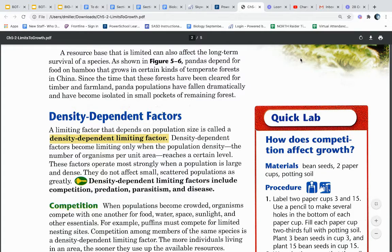Density dependent factors. A limiting factor that depends on population size is called a density dependent limiting factor. Density dependent factors become limiting only when the population density — the number of organisms per unit area — reaches a certain level. These factors operate most strongly when a population is large and dense, and they do not affect small scattered populations as greatly. Density dependent limiting factors include competition, predation, parasitism, and disease.